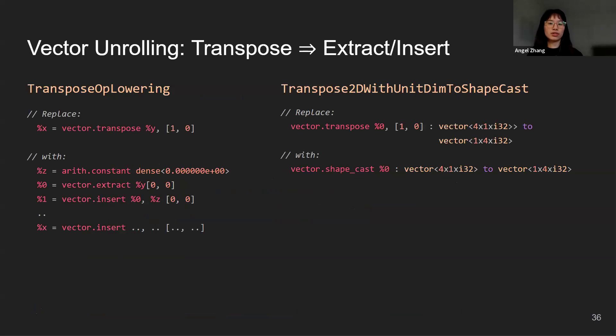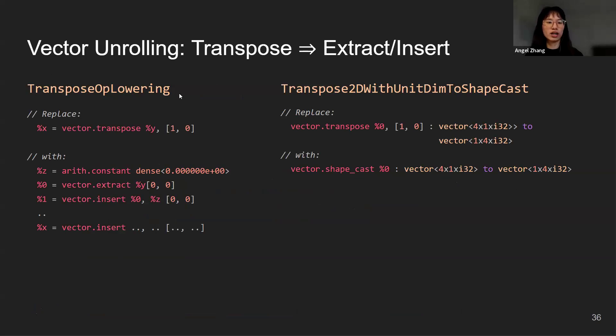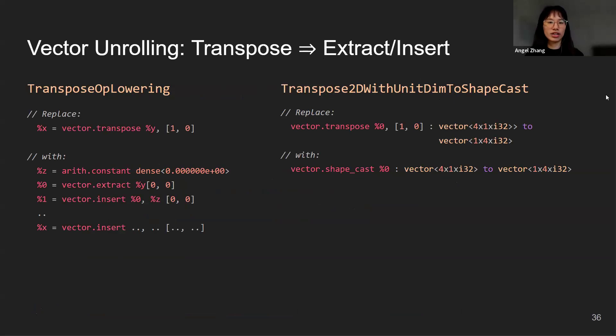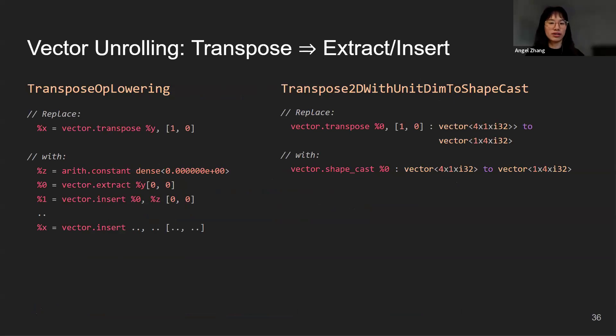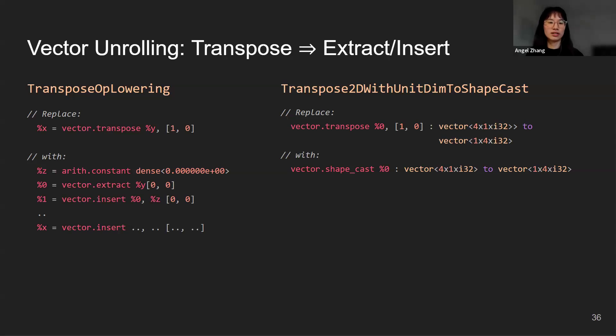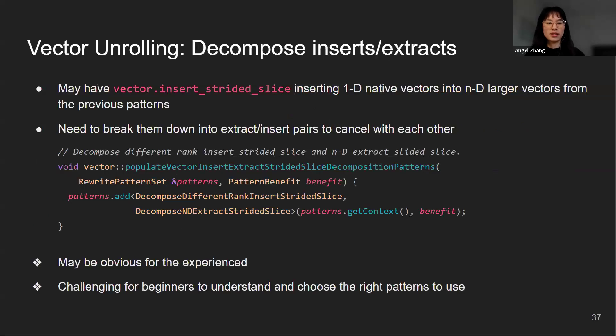Next, we want to lower transpose into vector extract and vector insert pairs. The two patterns involved are transpose op lowering and transpose 2D with unit dim to shape cast. This is an example enabling better test coverage. SPIR-V lowering is very sensitive to transpose and shape cast. If anyone makes changes to these patterns and breaks SPIR-V lowering, by having such a pass we can catch this breakage earlier than maybe breaking IREE.